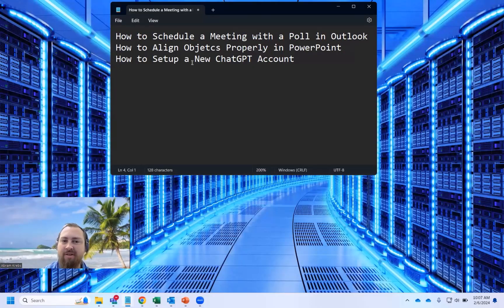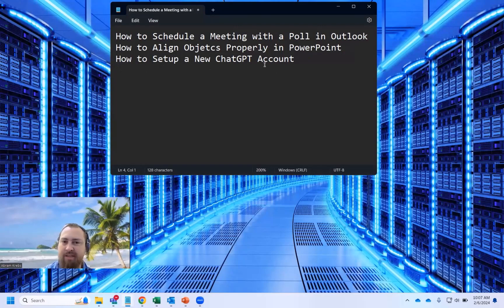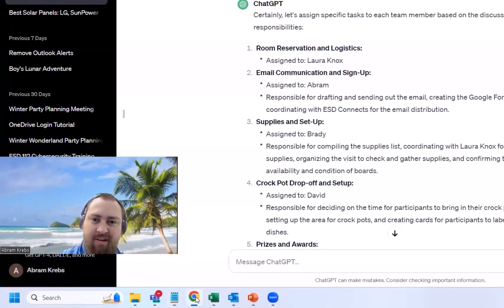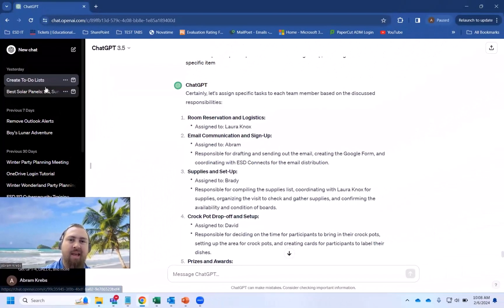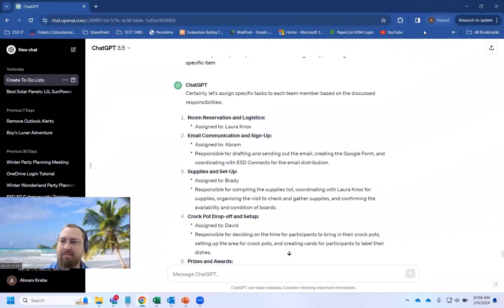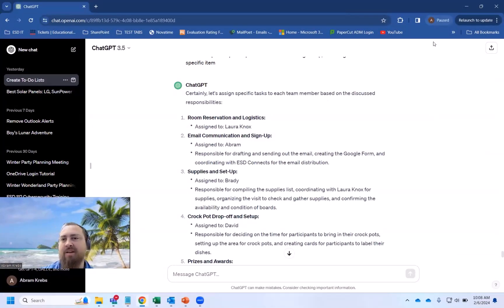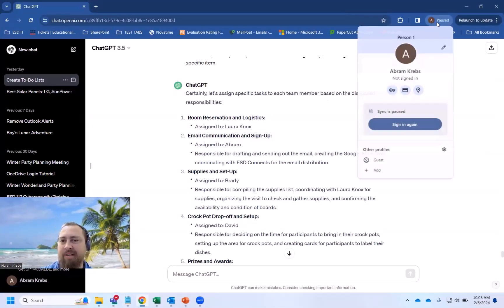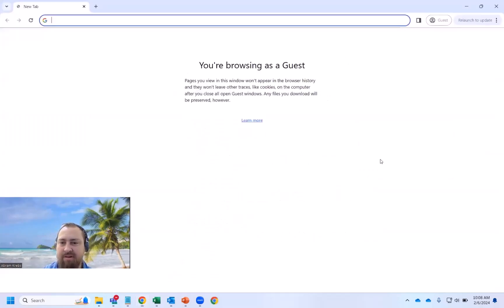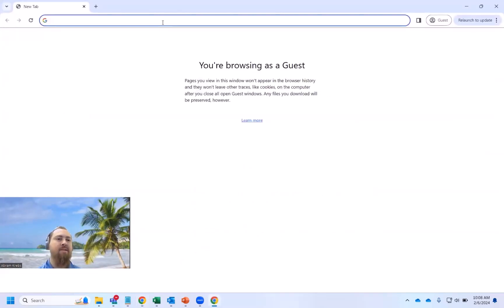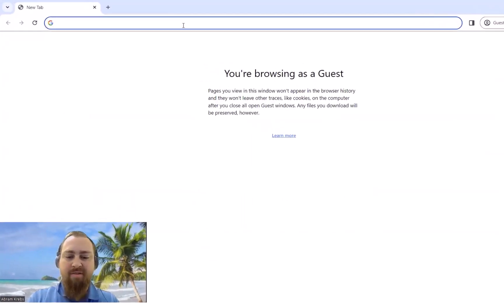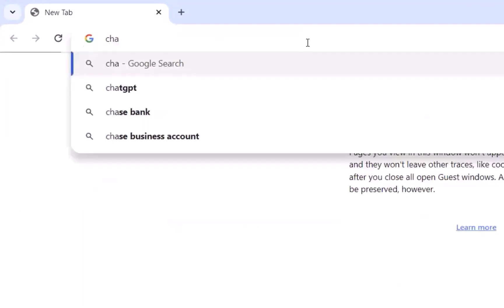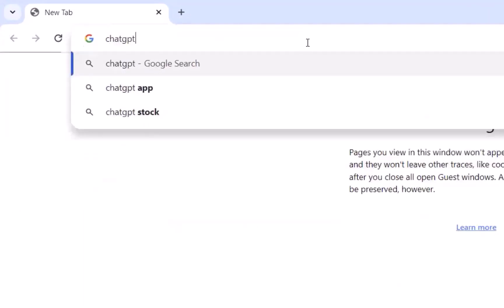Next thing I'm going to do is show you how to set up a new ChatGPT account. So we're going to go here. Because I already have a ChatGPT account, I'm going to log in as a guest, but it's going to be the same process that you're going to do. I'm just going to go here to ChatGPT.